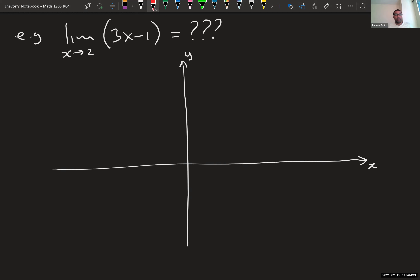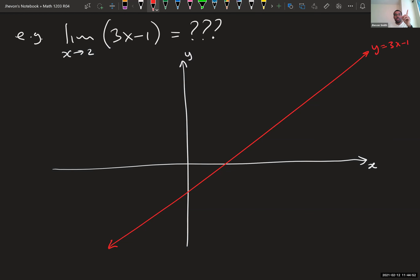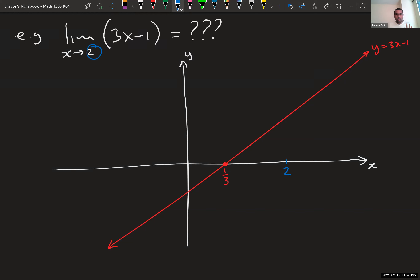Three x minus one is just a straight line — y-intercept is negative one, slope is positive three, passing through one-third. The number we care about is two, so I put a two on the x-axis. I want my x to get close to two. What happens to the y-value when x gets close to two — that is the question we're answering.